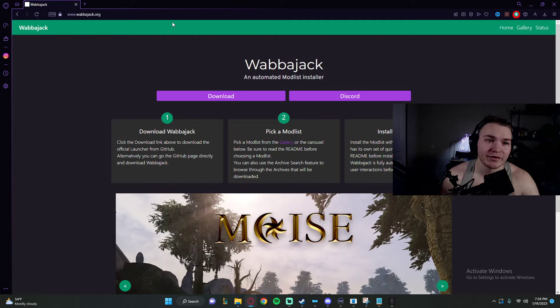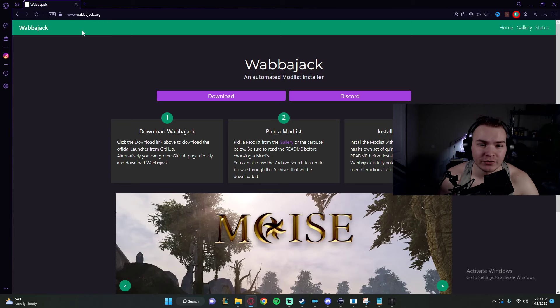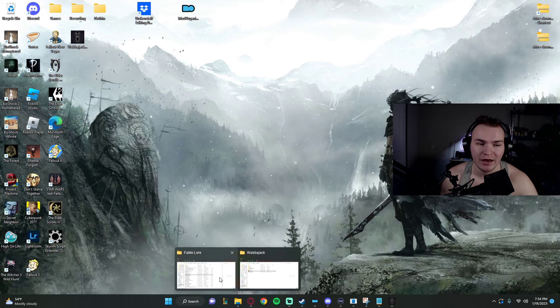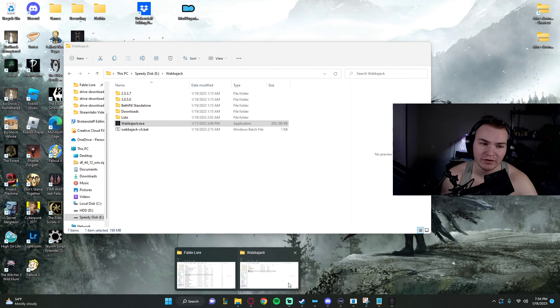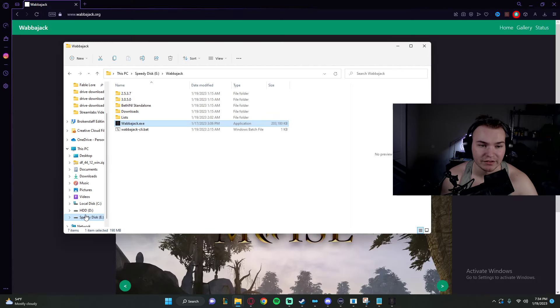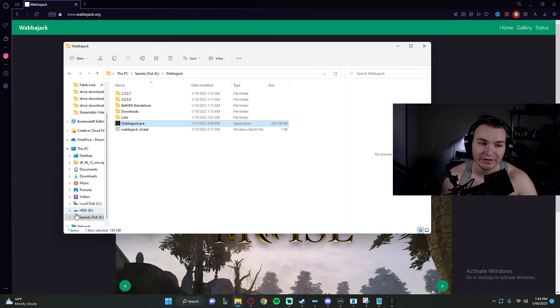Step one, we're going to go to Wabbajack.org. We're going to go download. You're going to put it onto your SSD if you have one. If you don't, it's fine. You'll still live. It's going to suck, but you'll live.